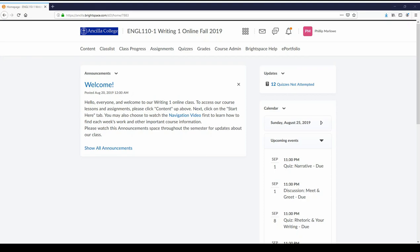Hello everyone, my name is Joel Thomas. I am the professor for your Writing One online course and welcome to this navigation video. This video should help you learn how to access the various pieces of this course and what to do to get started and how to work through each week among other things. So let's get started.